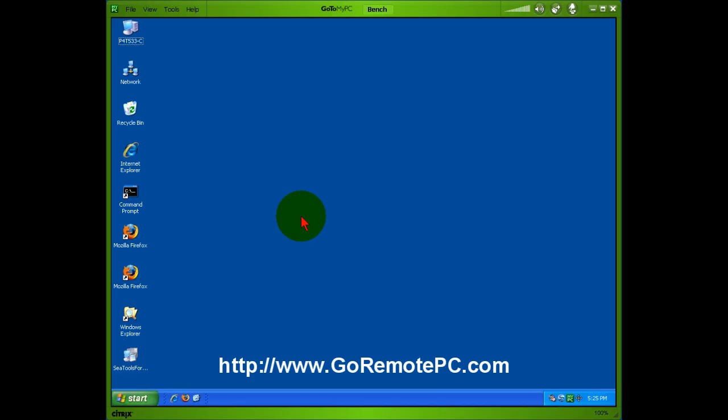GoToMyPC has long been the leader in remote access solutions and it is very easy to use. Here we have a GoToMyPC session with a computer that I call Bench and I've logged into it with an icon I created on my desktop, but you can log in from any machine by going to GoToMyPC.com, logging into your account, and then selecting the computer you want to connect to that has already been set up as a host.